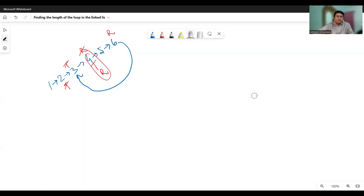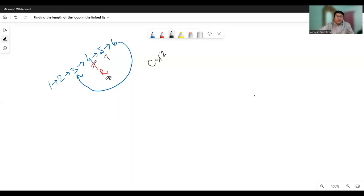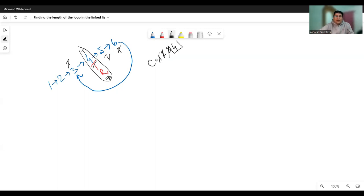So if the turtle and the rabbit are coinciding, it means that there is a loop. Once we have found the loop, our next task starts — we have to find out what is the length of the loop. You can do it very simply: you just stop the rabbit pointer wherever it is, take a counter and initialize this counter to one, and move the turtle pointer. You increment the counter and progress the turtle pointer, doing this until the turtle and the rabbit coincide again. Whenever they coincide, stop the process and the length of the loop is four.